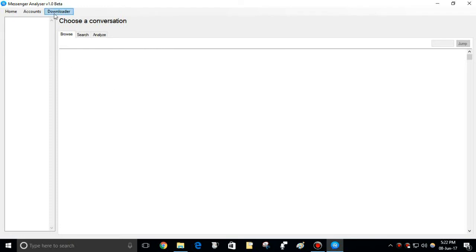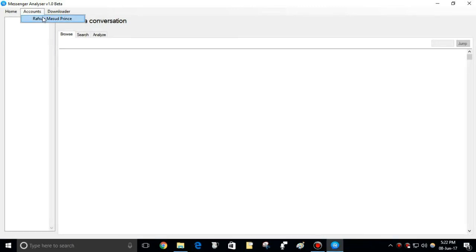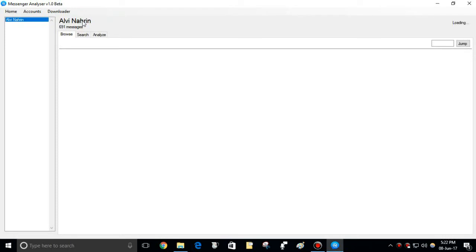You don't need to be logged in to browse downloaded conversations. Choose the account you logged in before and downloaded something. You will find all the downloaded conversations are in the list.